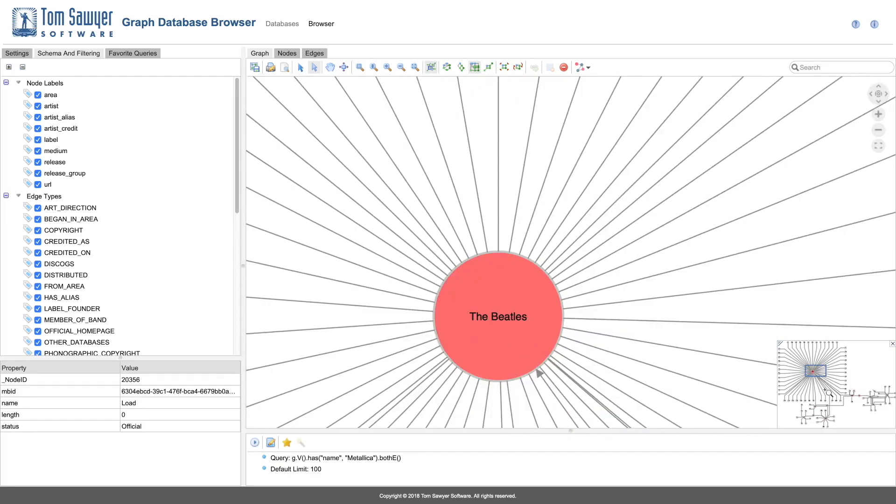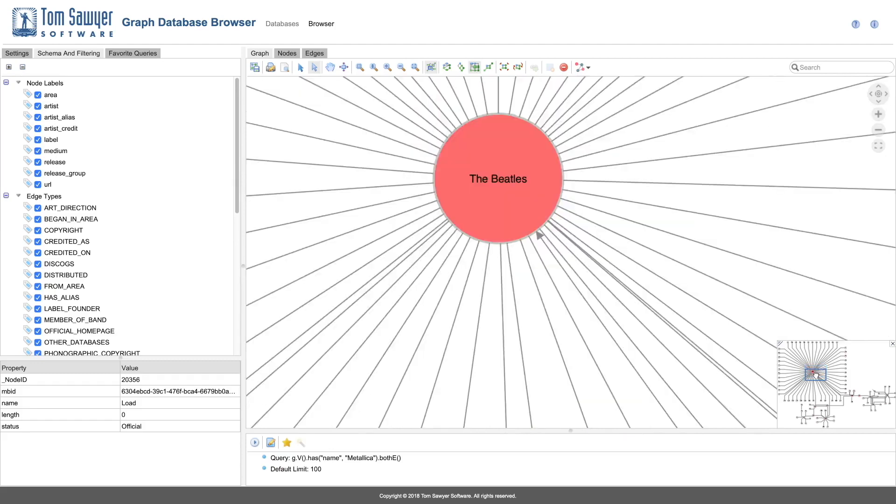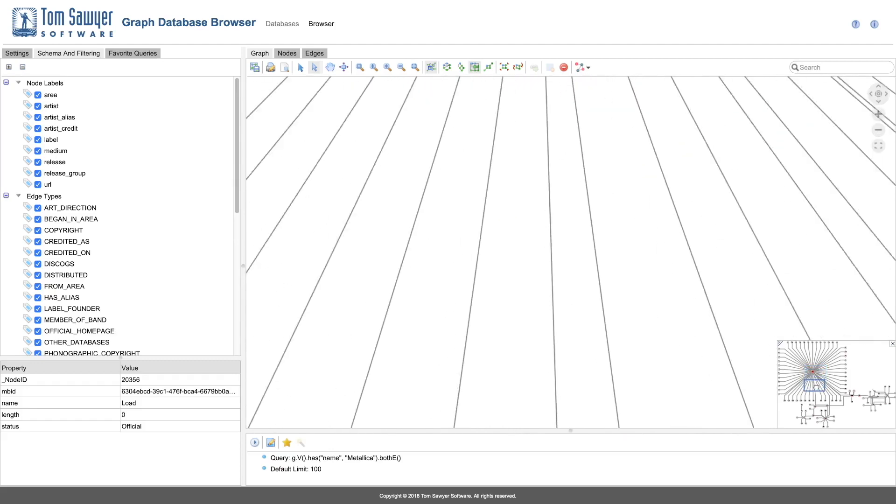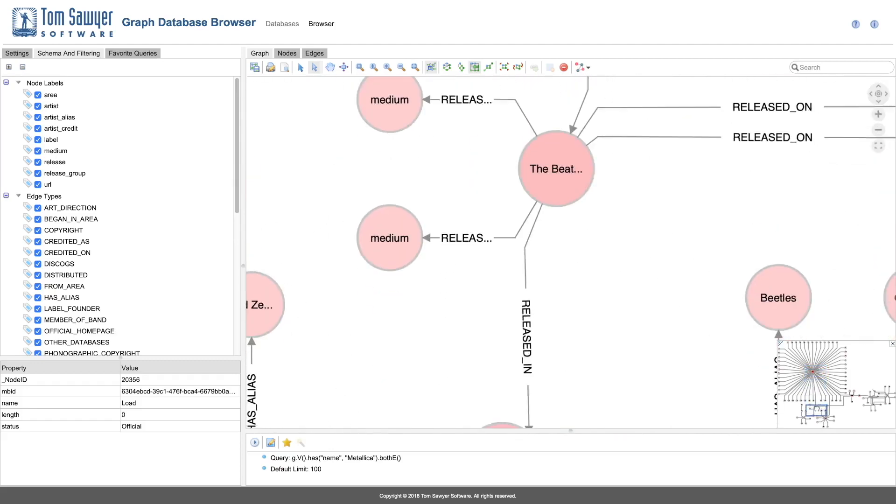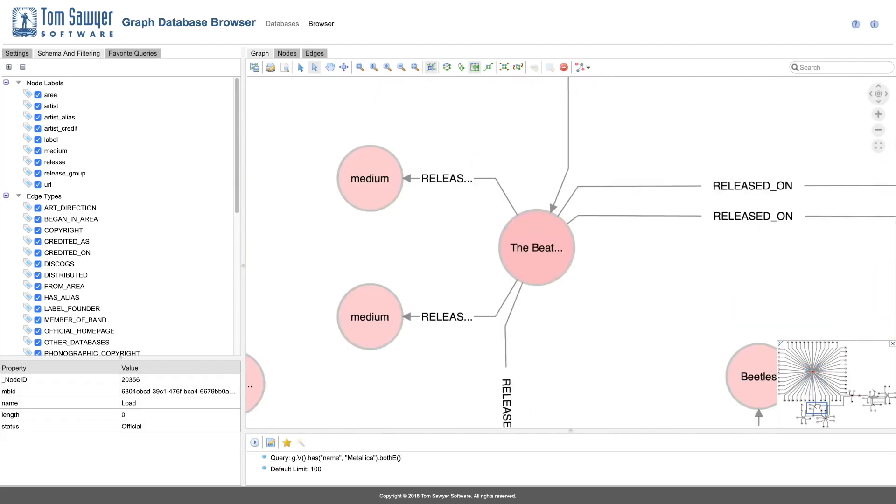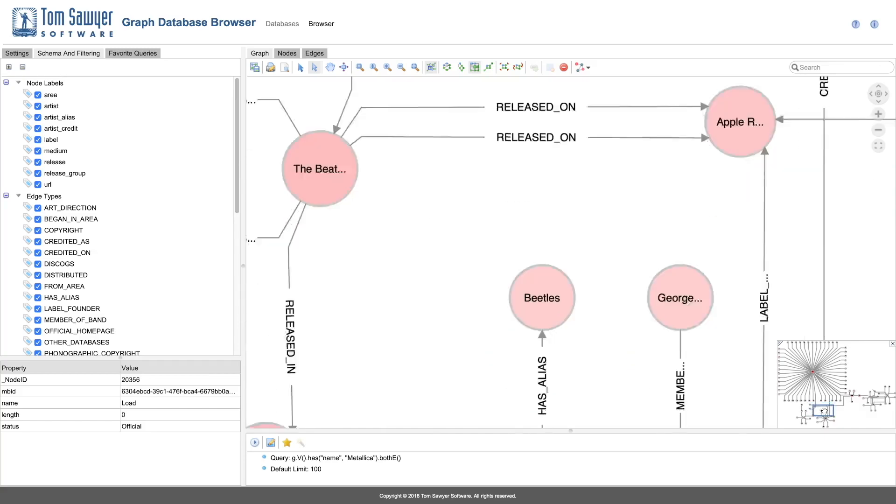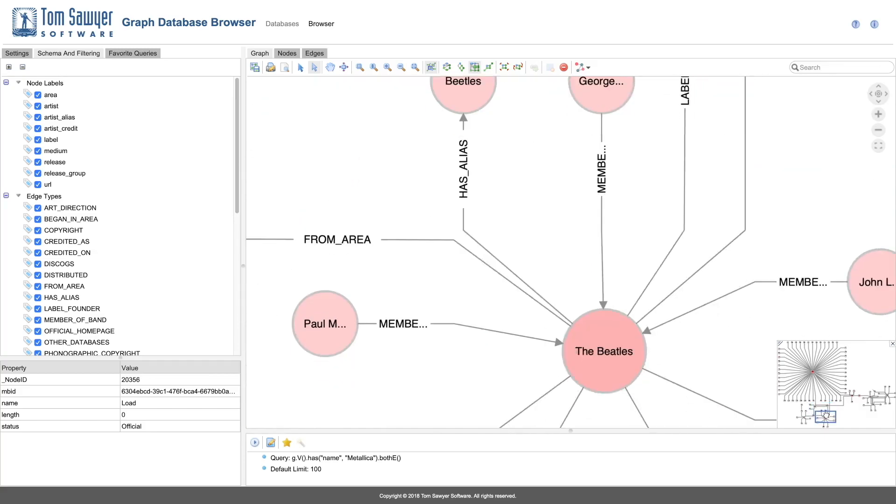To take a closer look, we will add the overview window. Now we can zoom into the piece of the network we wish to see. We can also pan around.